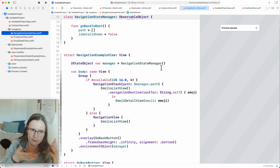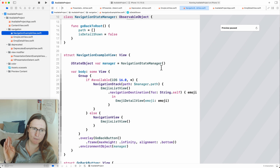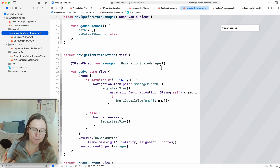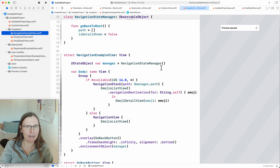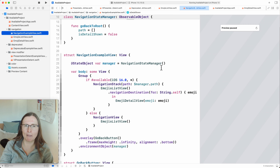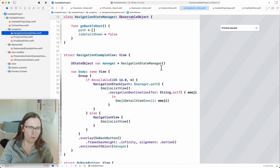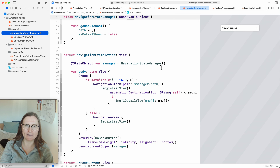I add a 'Go back to root' button that accesses the state manager and calls `goBackToRoot()` — setting the path back to empty and `isDetailShown` to false. This works for both NavigationStack and NavigationView. I know this is a super simple example, but for more complex ones, you can move each version into a separate file. For now, if you're supporting iOS 15, it's probably best to stick with NavigationView unless you want the better experience. Let me know in the comments what you struggle with most — happy coding!